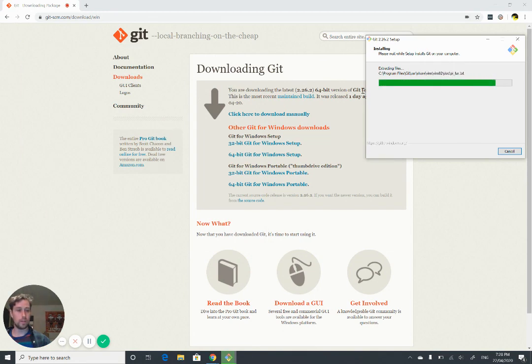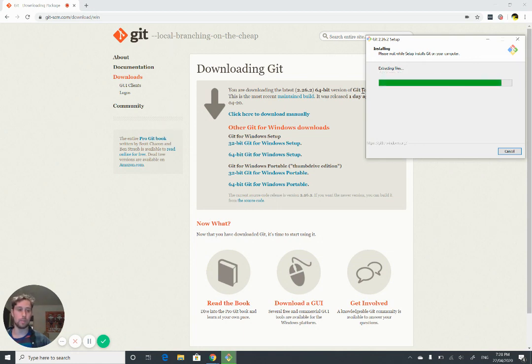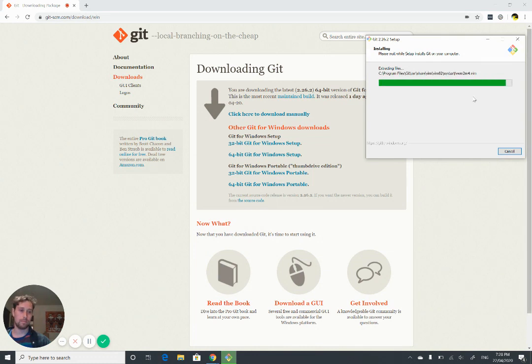So once this is done, we're going to boot up Bash, have a quick poke around, and then just check that we have SSH and SCP available. Just give it a second to finish.